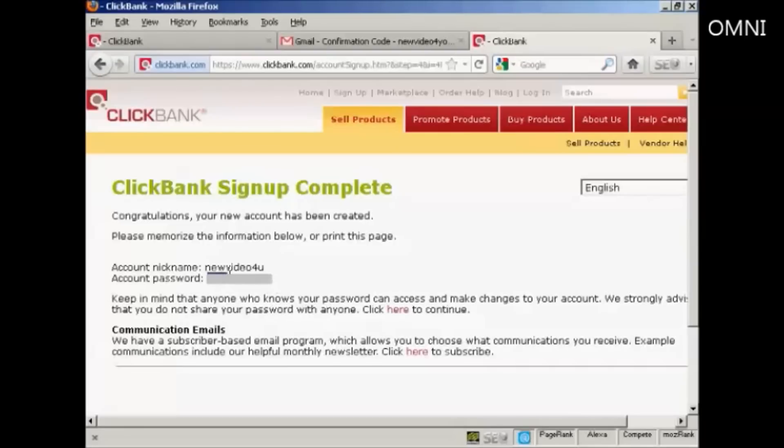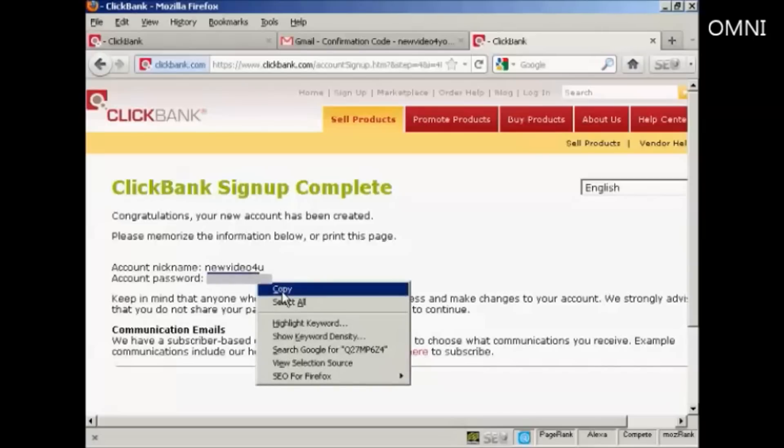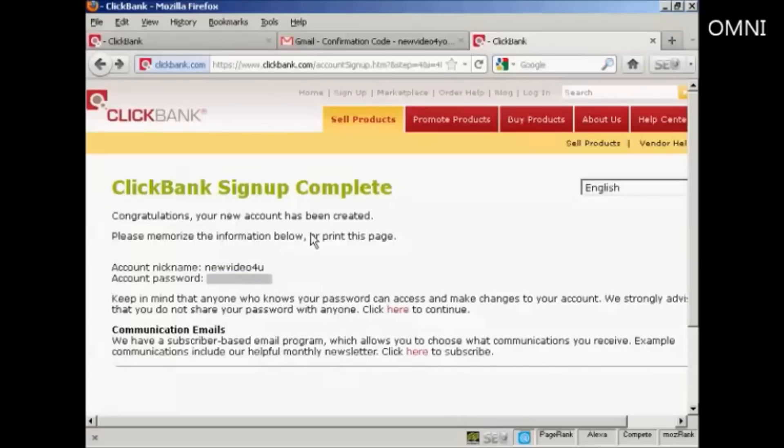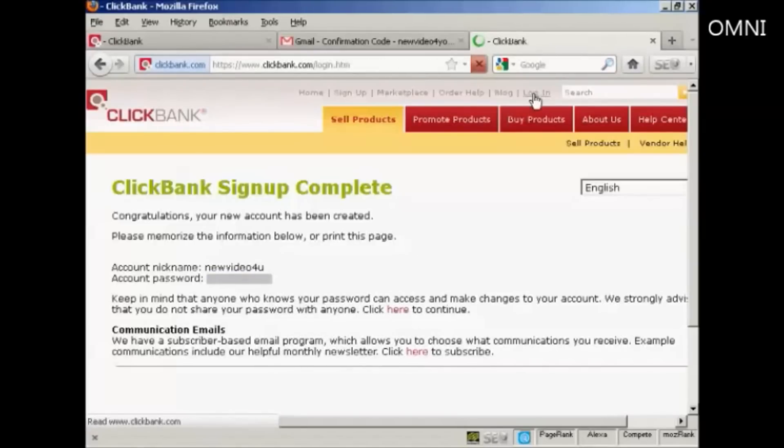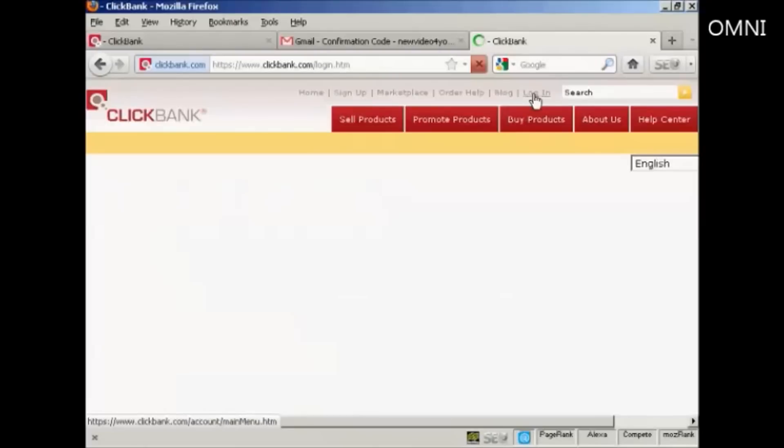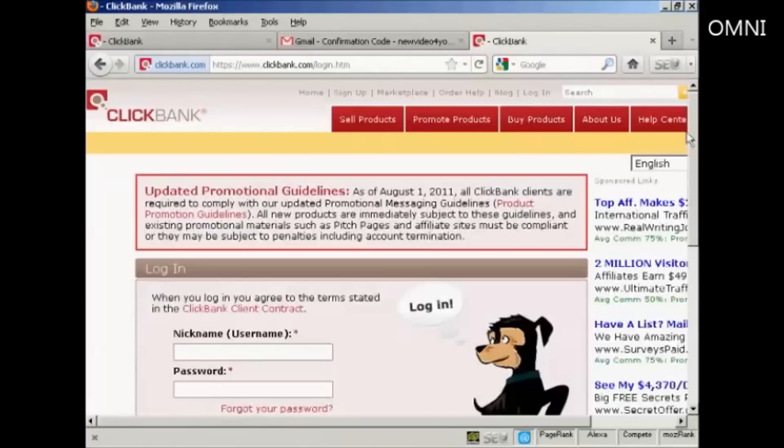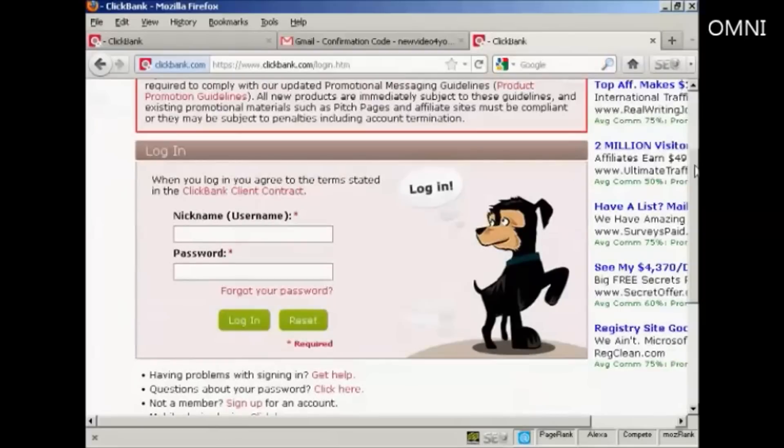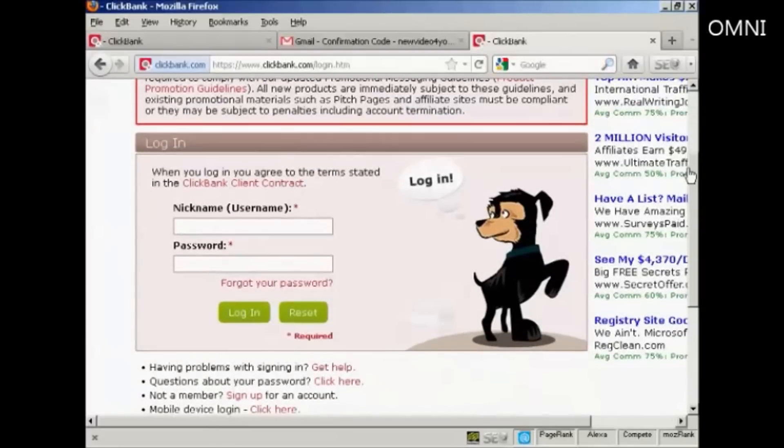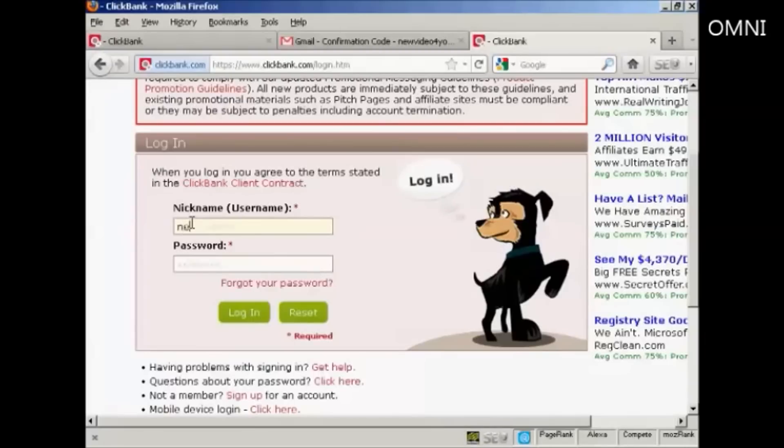I'm just going to highlight it to save me having to type it all over again. Now I can log in. So come here to Login. And now I just need to enter in my Clickbank nickname and the password. And then click on Login.